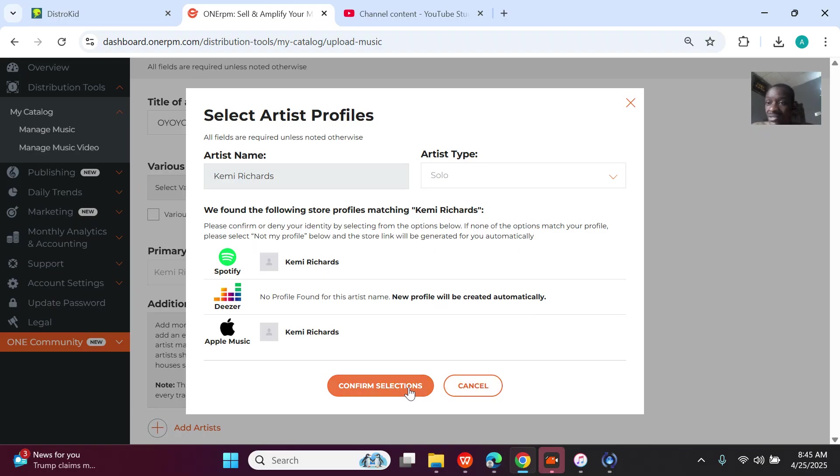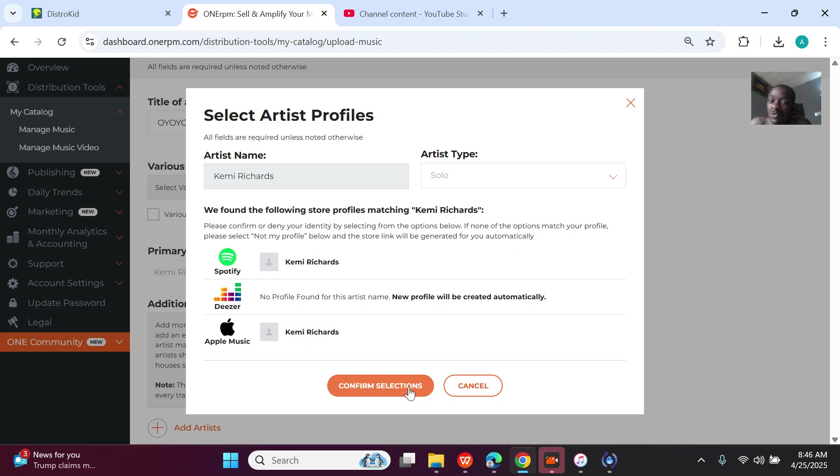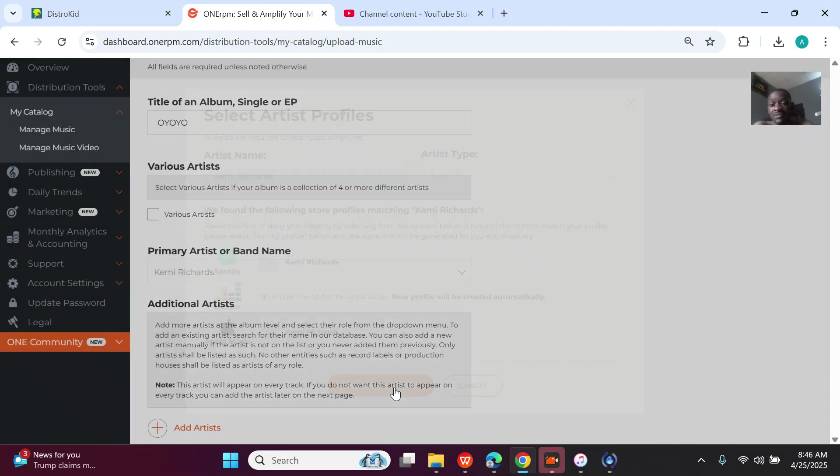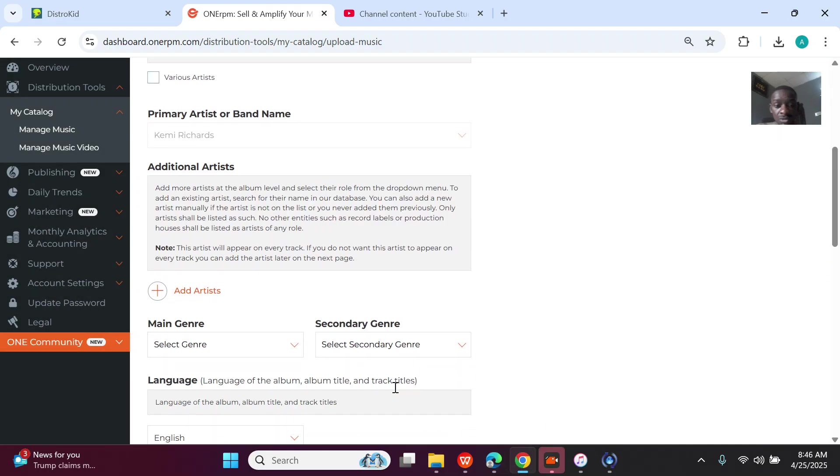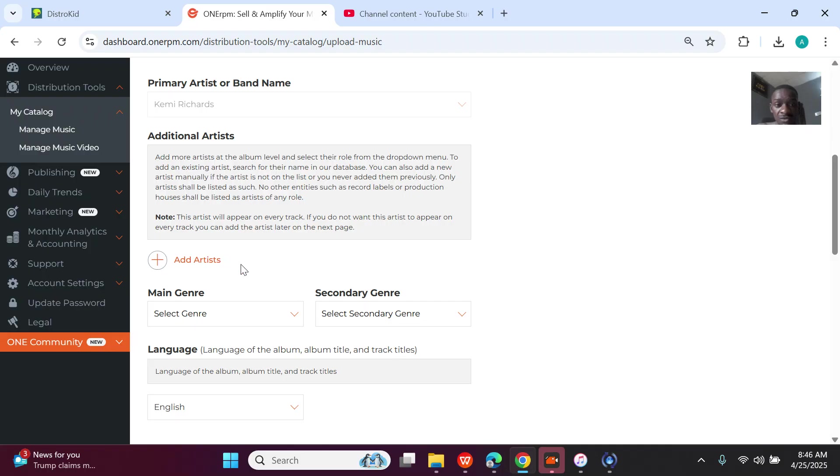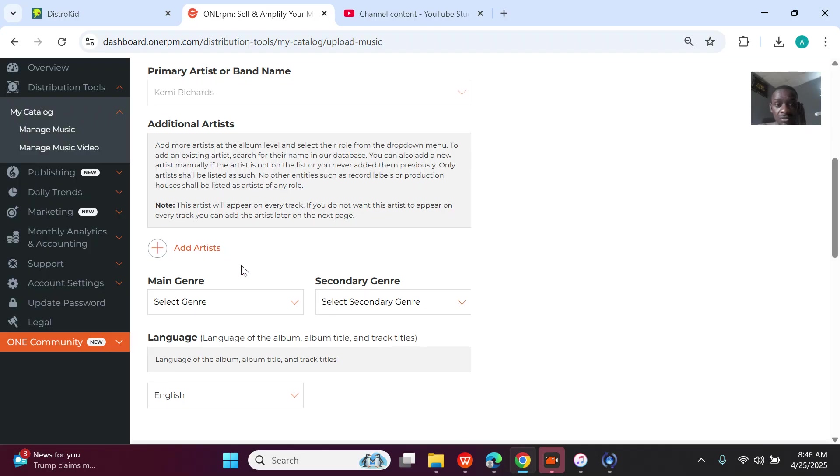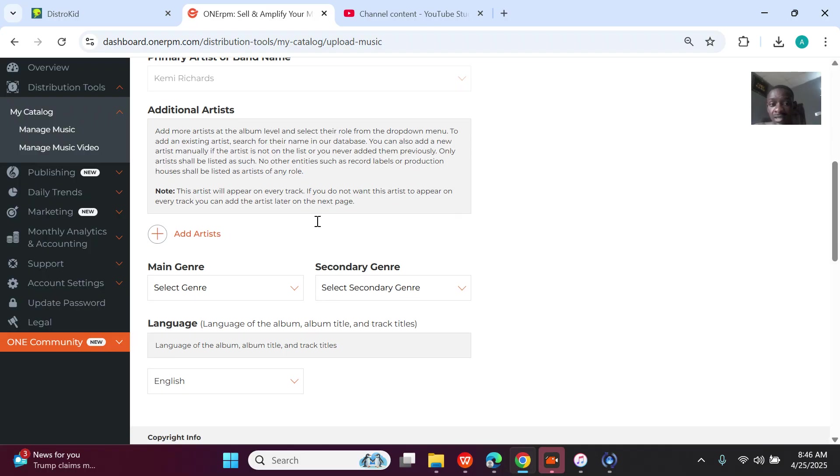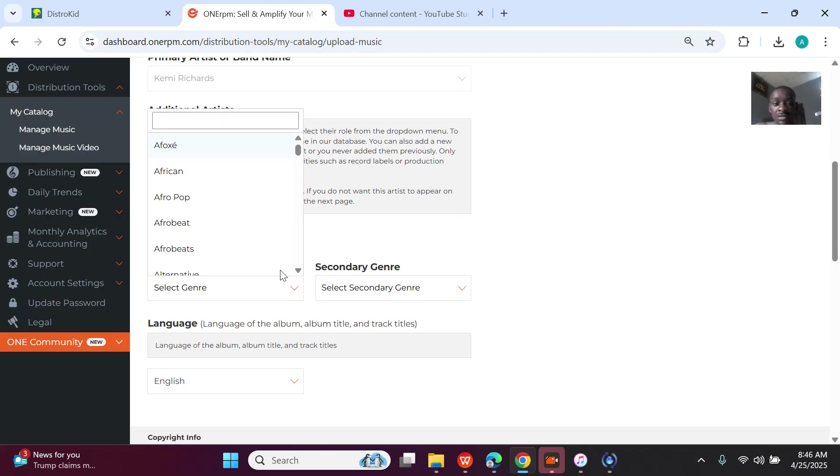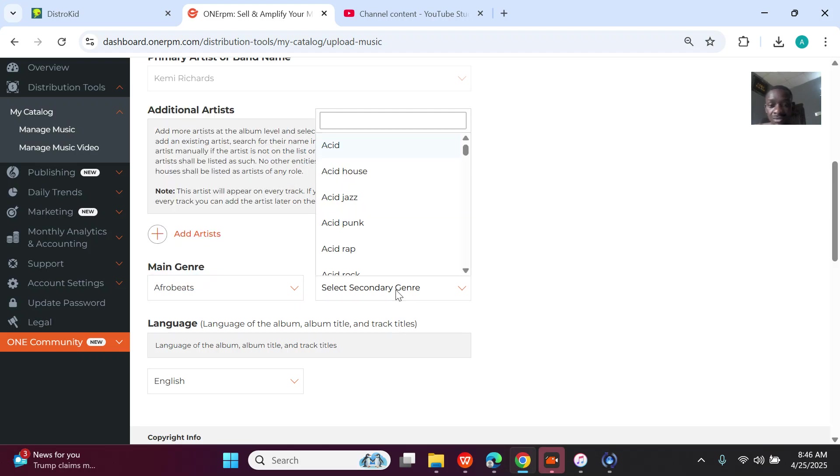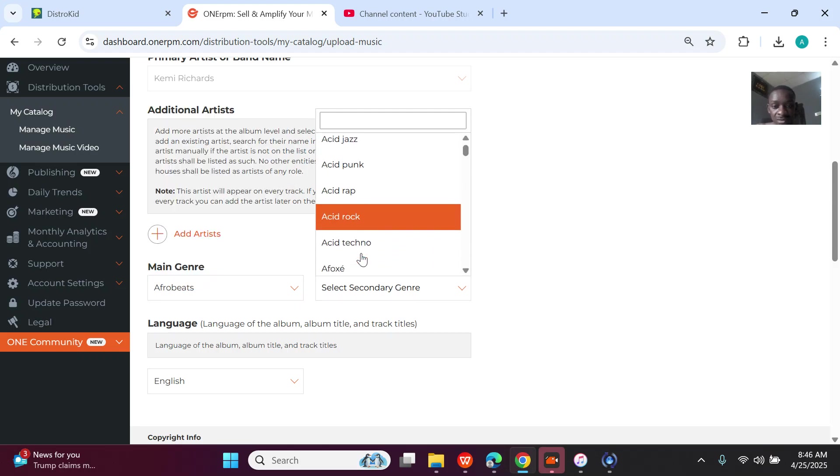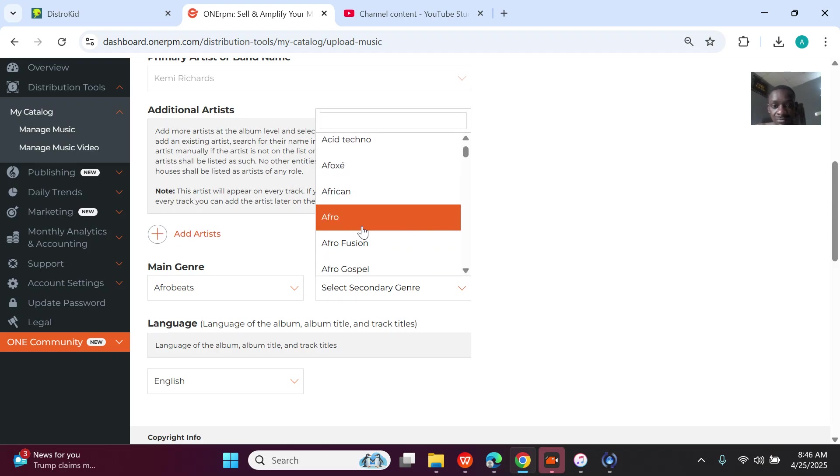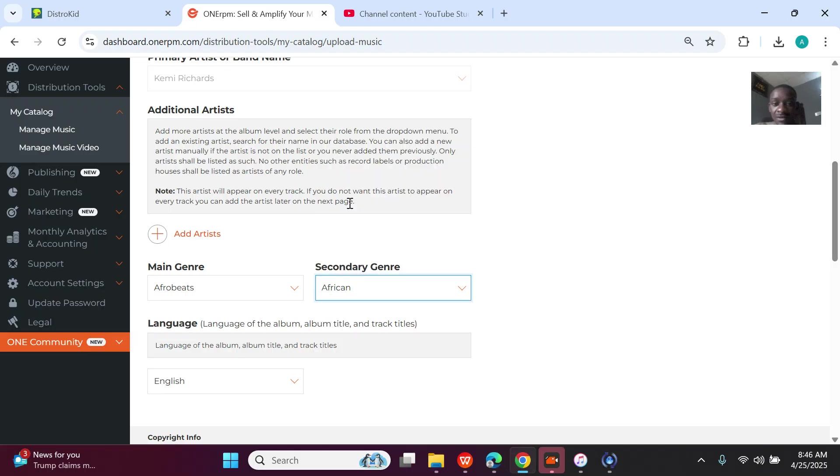So they now load up the profiles. Once you add anybody's name, they automatically load up possible profiles that have that same name. So if the artist has uploaded before, you just claim the profiles and the uploads will now go to the profiles directly. So confirm selections. Once I click confirm selections, then the artist has been added—Kemi Richards.